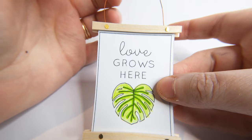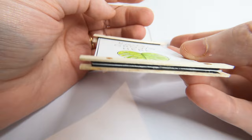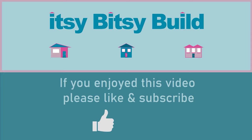I hope this has inspired you to decorate your dollhouse walls with some artwork. Thanks for watching, if you'd like to support my channel please subscribe.